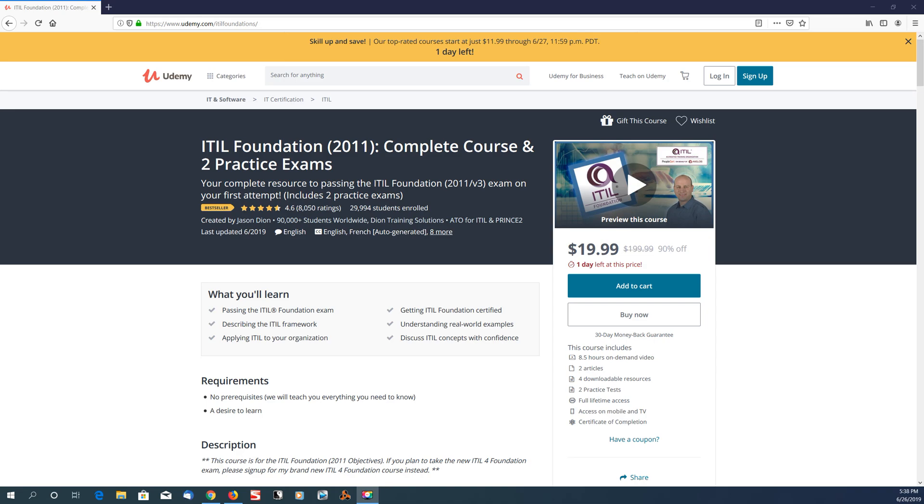Hey what's going on guys, it's your boy Banner Boy Games back with another video. Today I want to tell you how I passed the ITIL Foundation v3 exam. I'm recording this video in June 2019 and I actually passed the exam last month in May 2019.